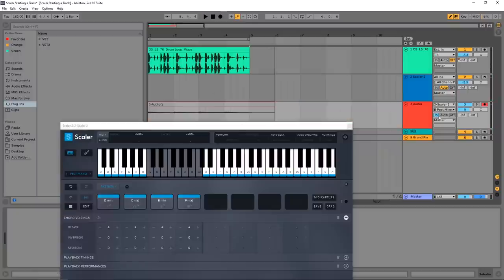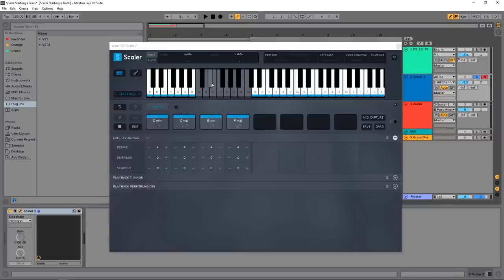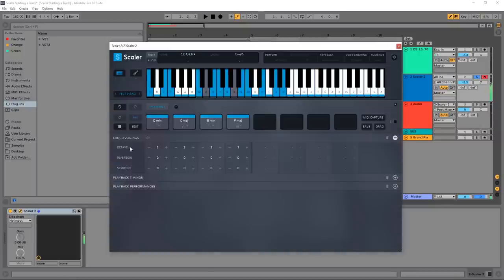Perfect. Now I have it. Set that to Auto and now I'll have that. So let's jump back into Scaler here and let's bring these down to their initial positions.